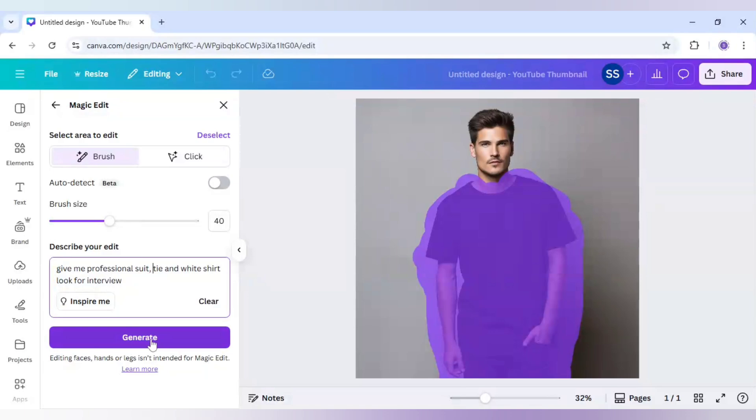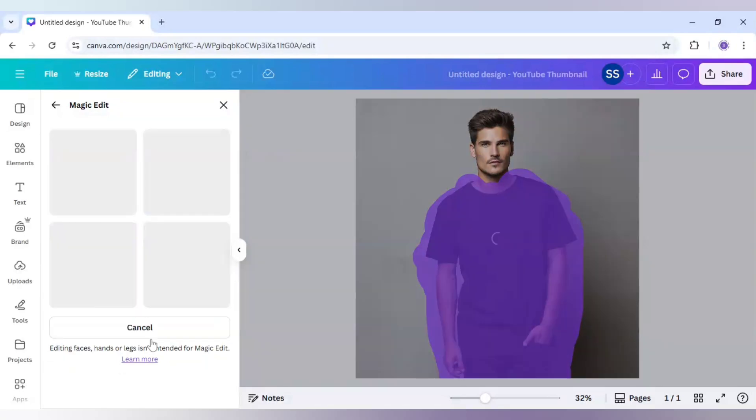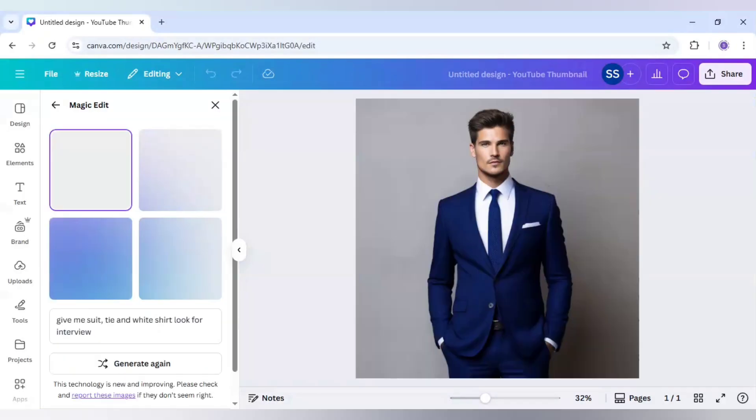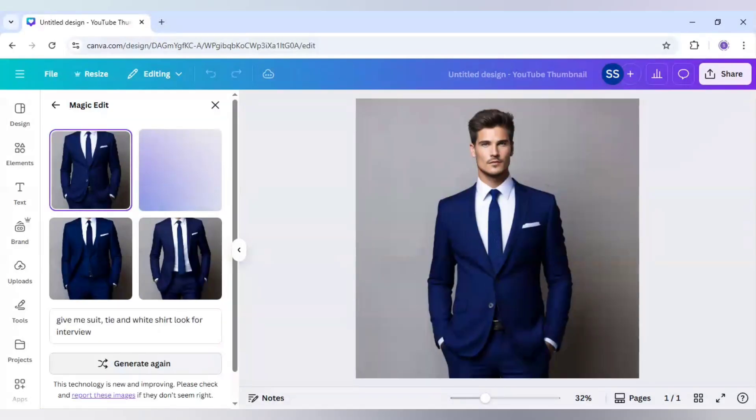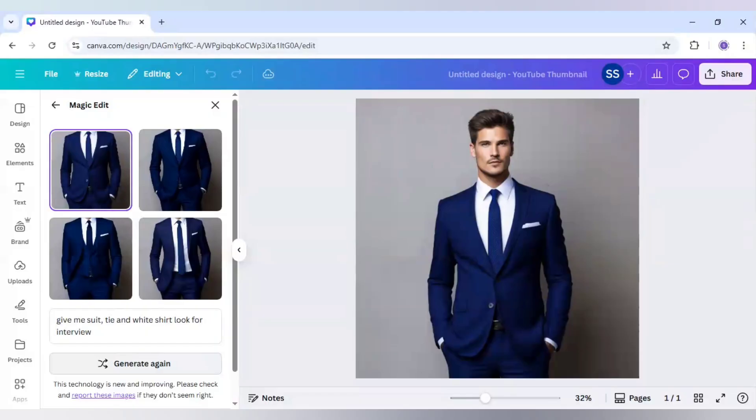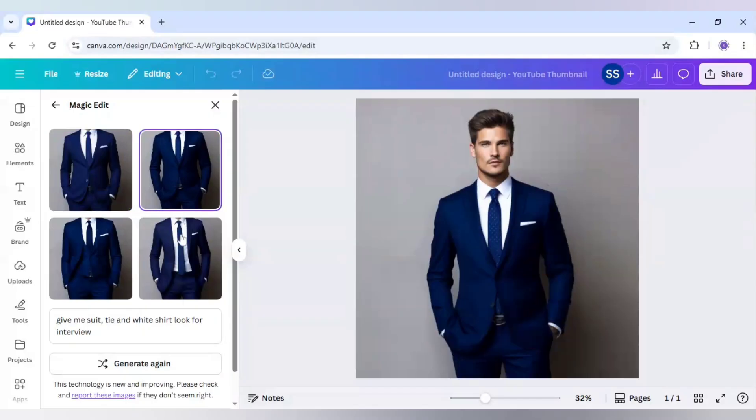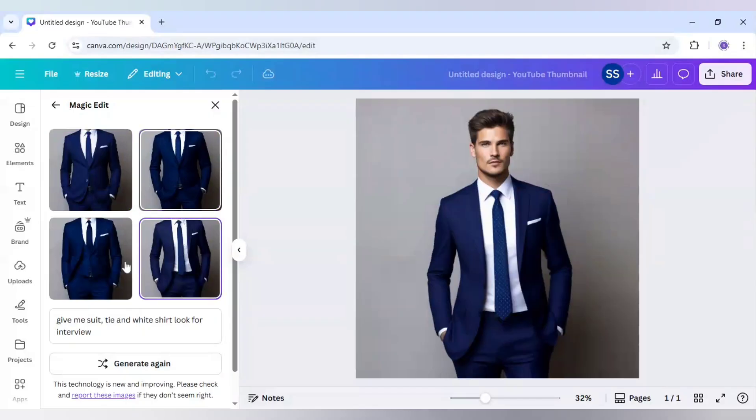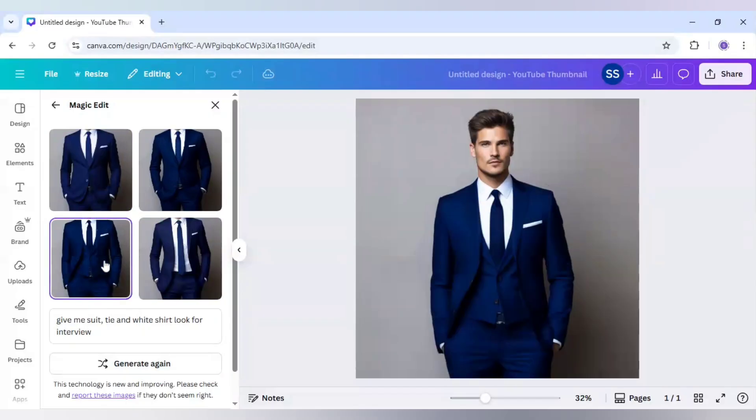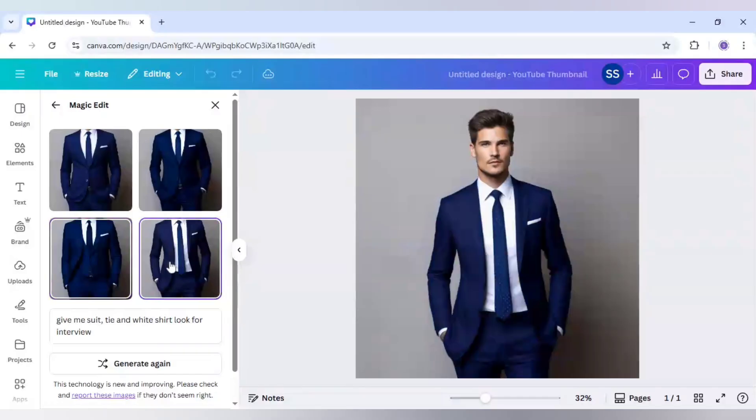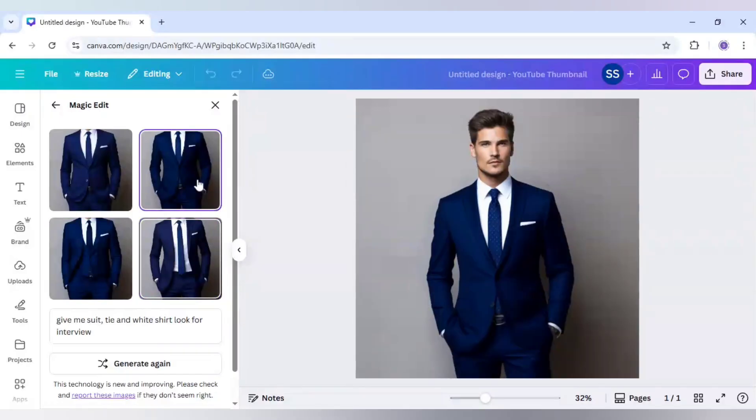I will click on generate here. As you can see, I got four variations like this one, this one, and this one. Whichever I like, I can go for it and choose for my image. I really like this one, so I will use it.